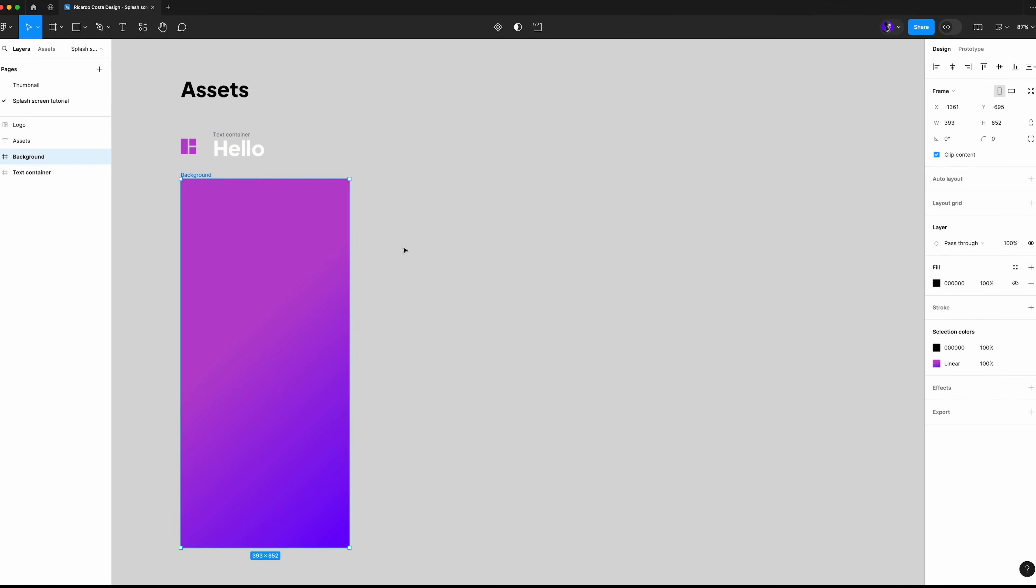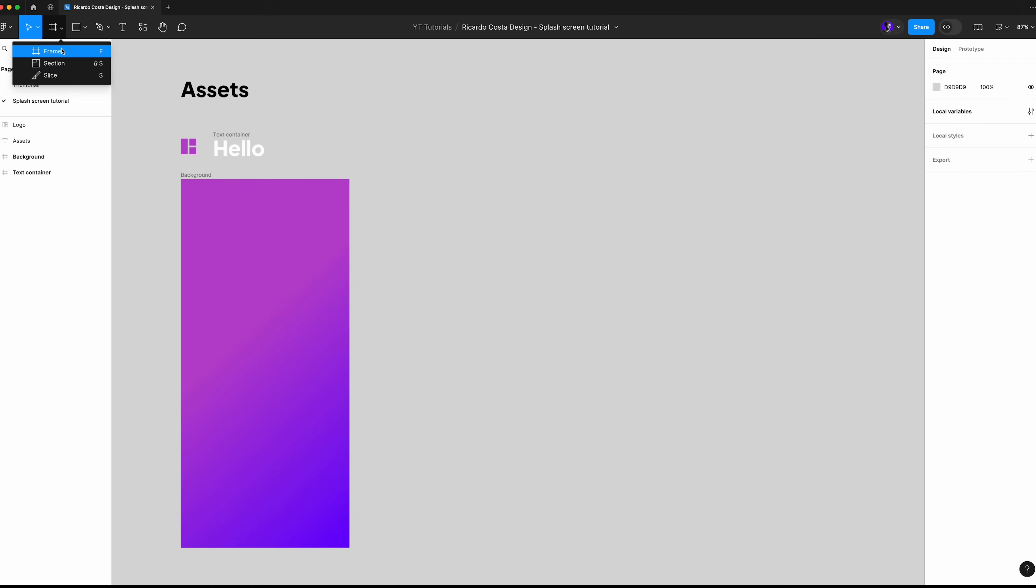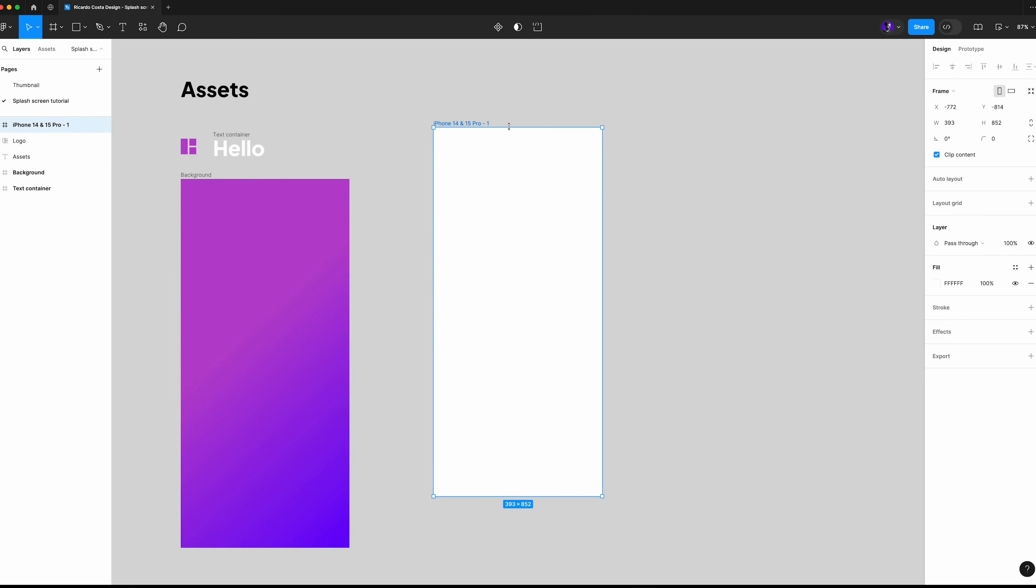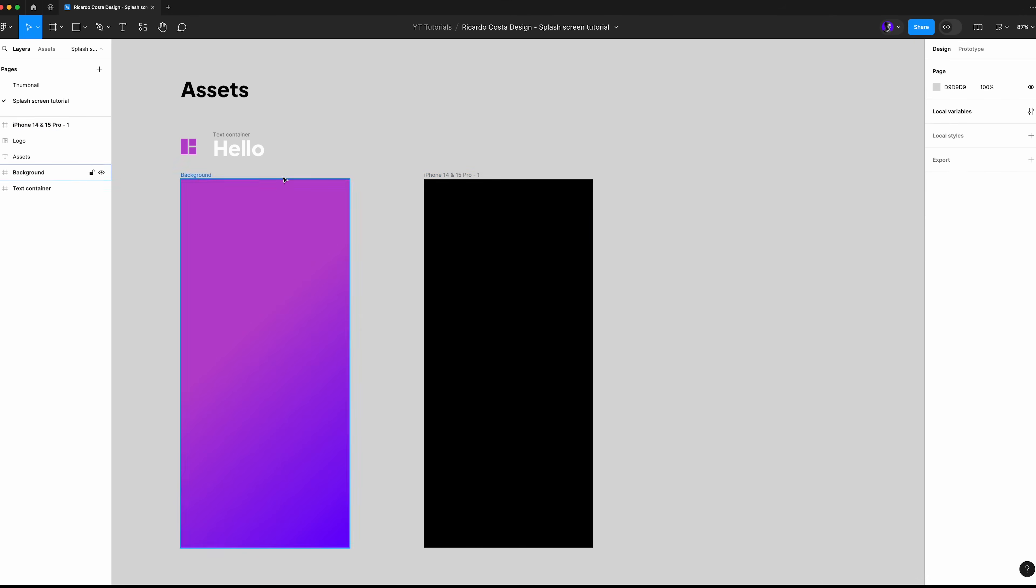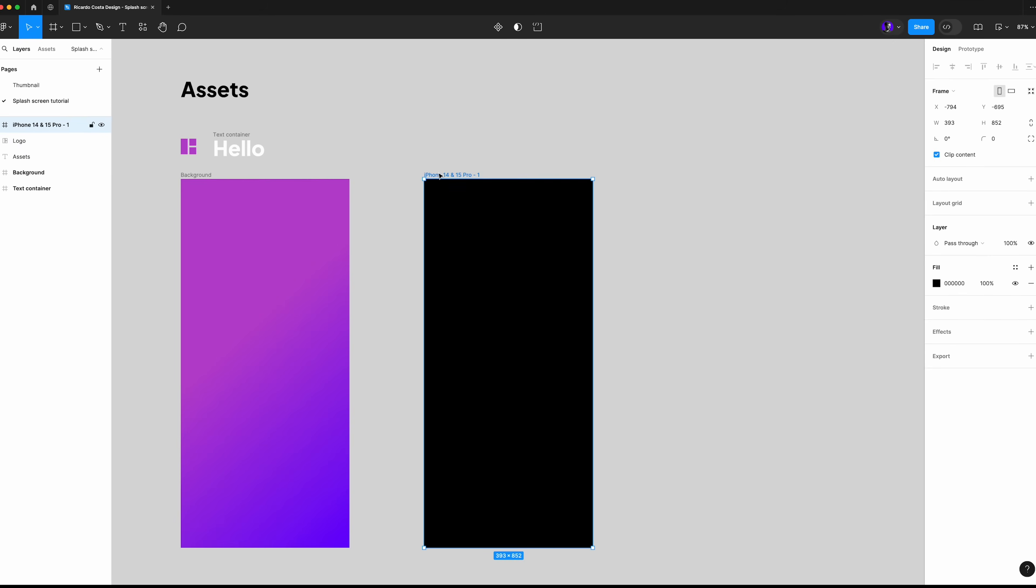Now let's select a frame. We can use the iPhone 14 or 15 Pro, it doesn't matter as long as it is a mobile frame. The background is black and you're going to place the logo at the center of the frame, just like this.